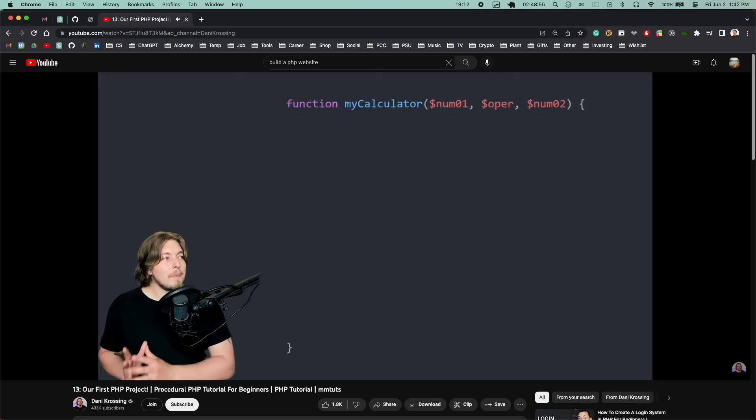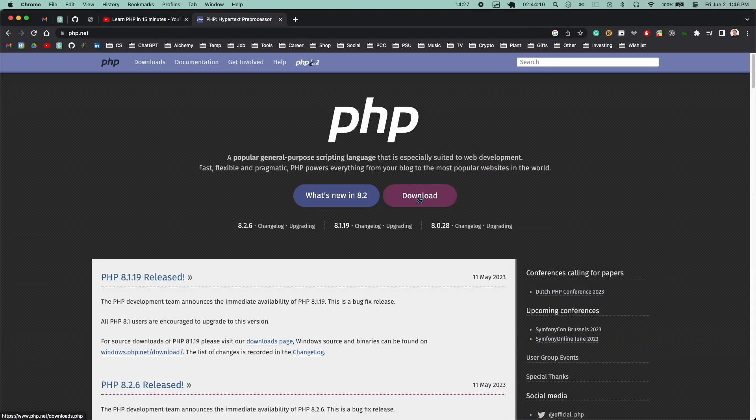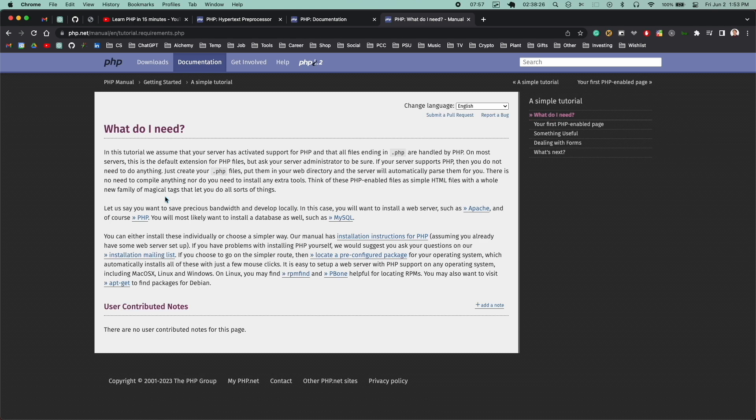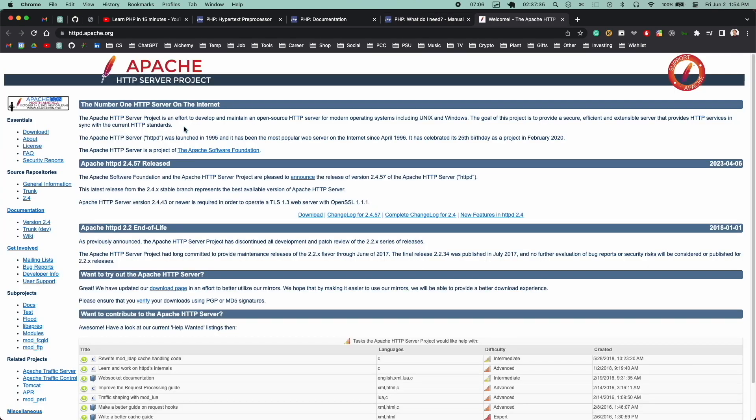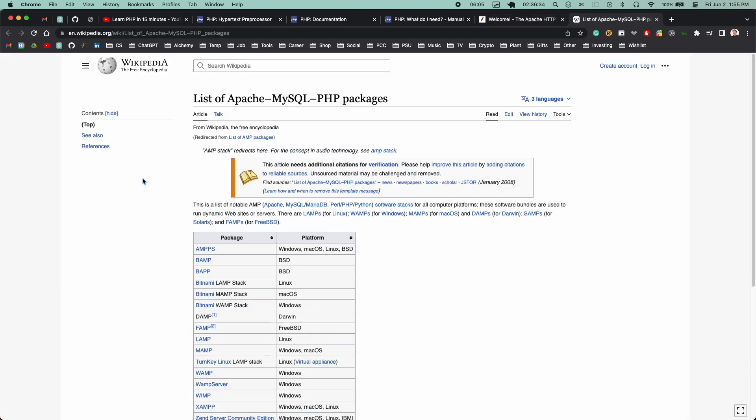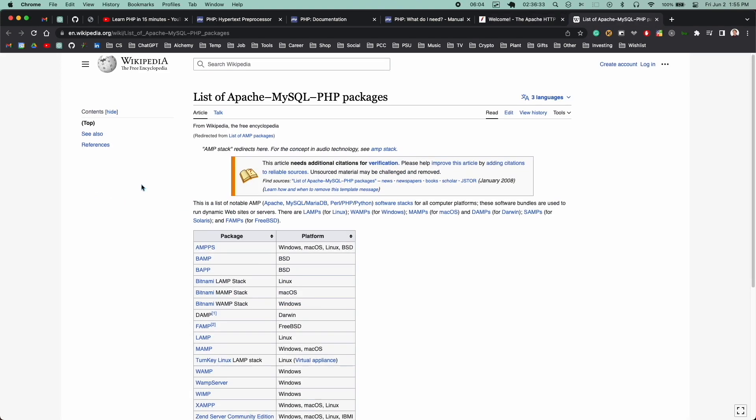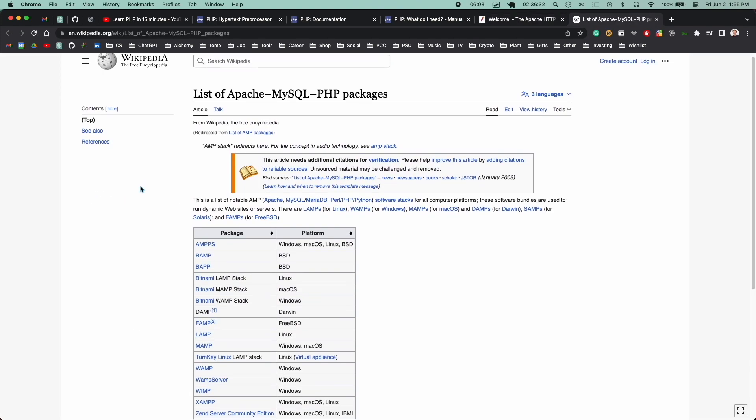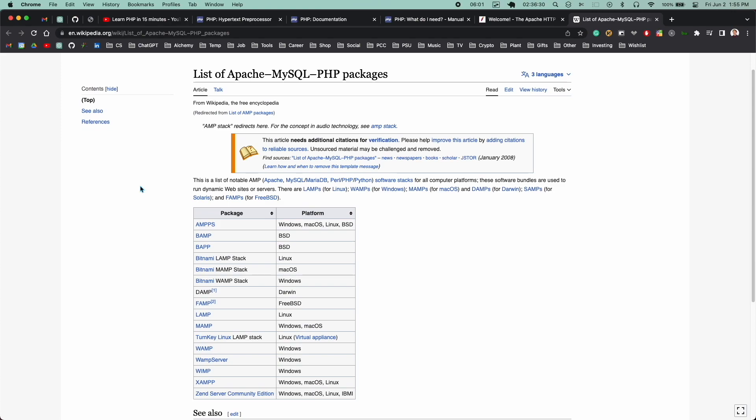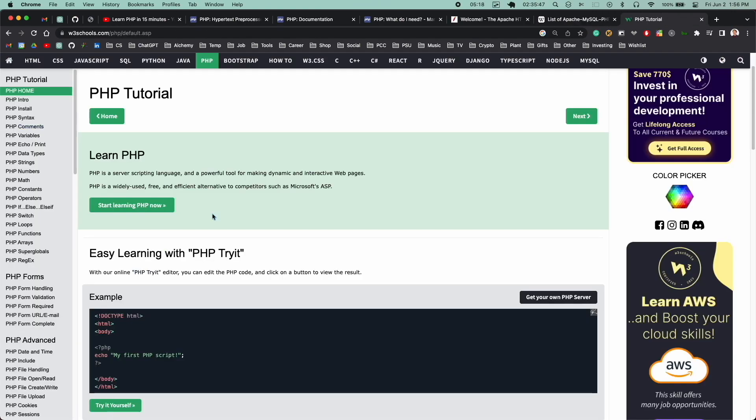I went to php.net and started looking into what you actually need to run PHP on your computer. Turns out you need something called Apache, which is an HTTP server you can run on your computer. And there's also packages available that have MySQL, Apache, and PHP.